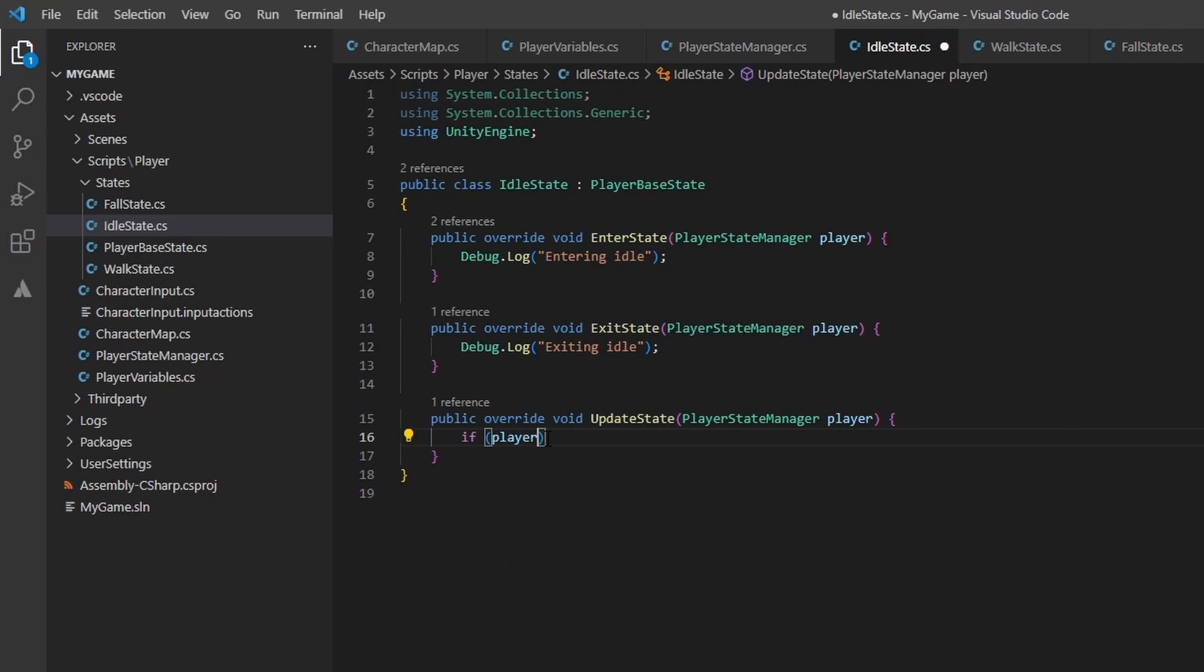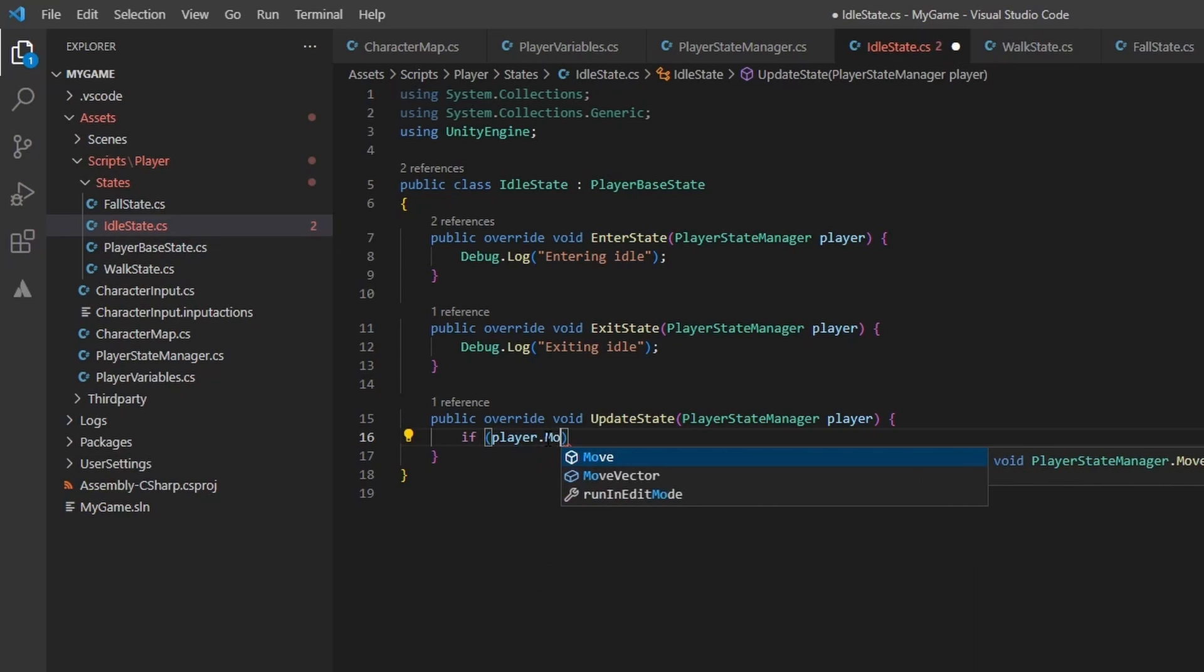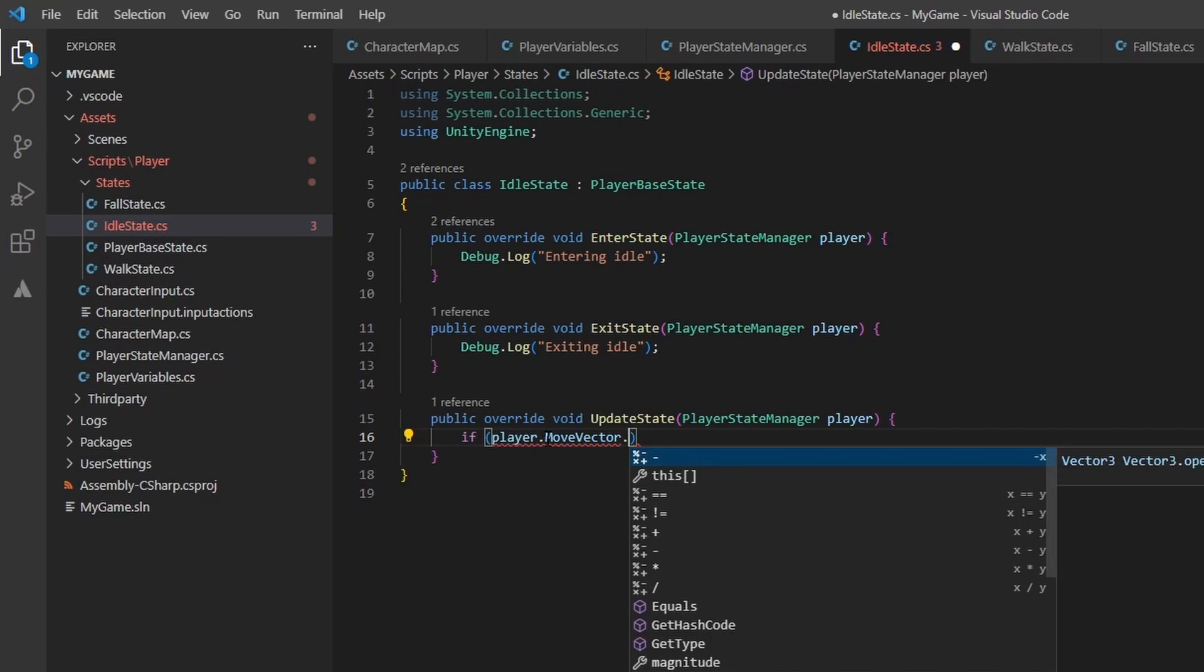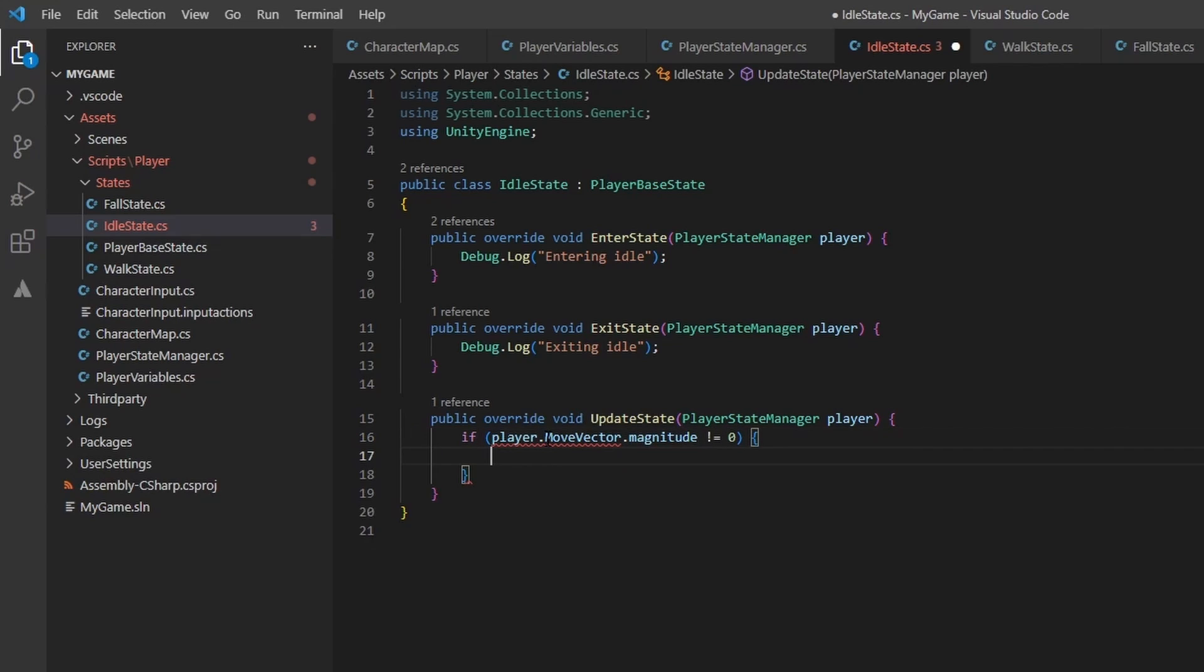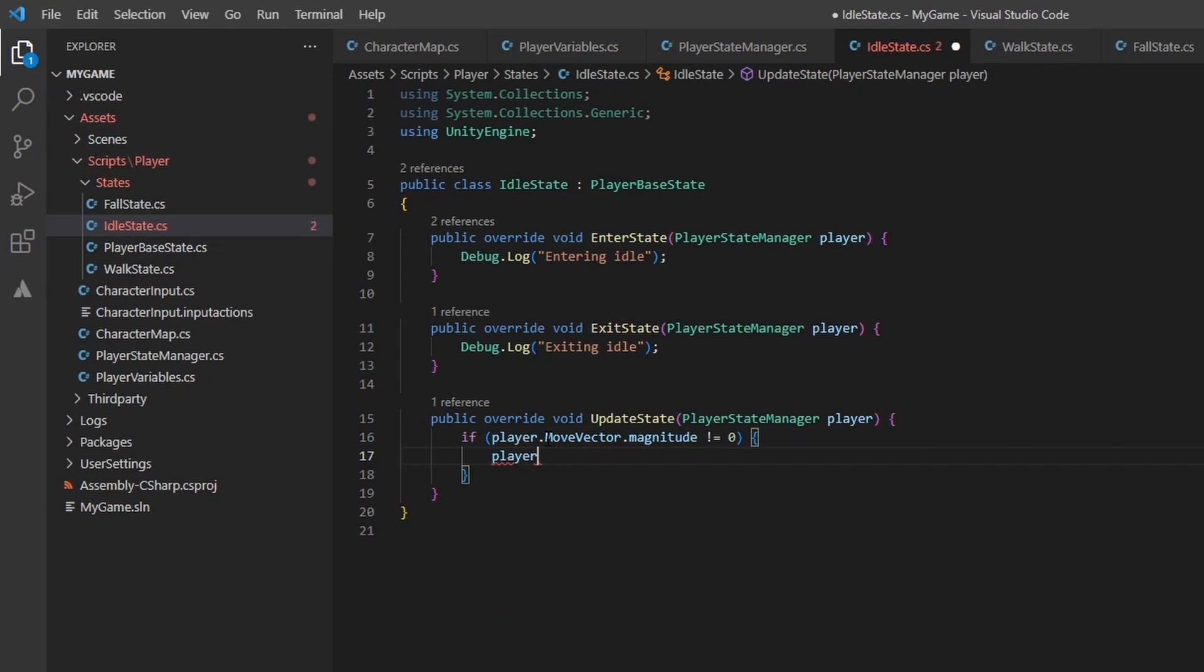In the idle state class, let's add to the update state. If the player.moveVector.magnitude does not equal 0, then we should switch state to the walking state. And that's it!